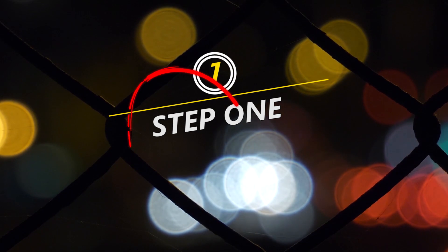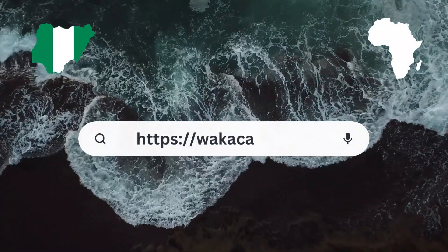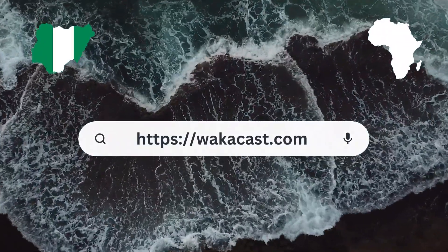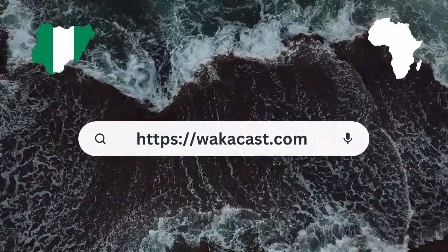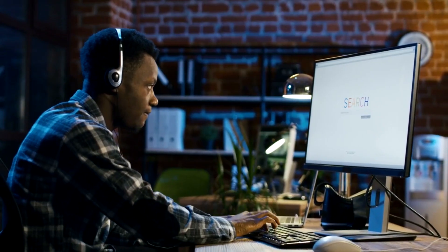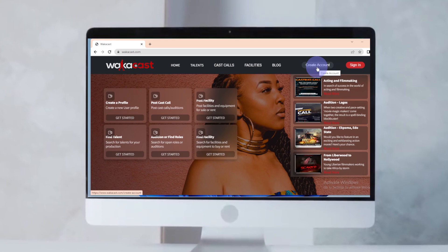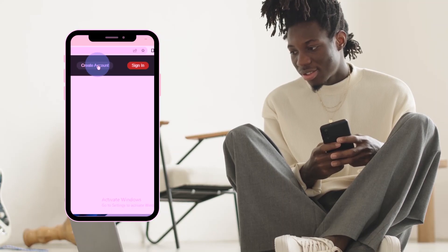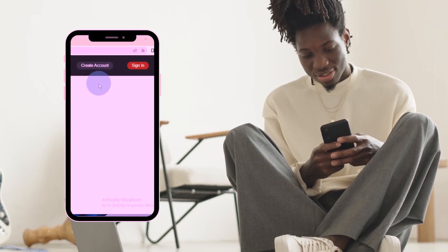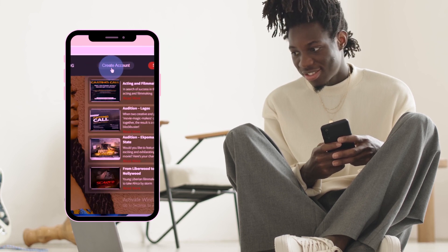Now let's get going creating our new account. The first step is to log on to WakaCast's home page. Regardless of what device you are using — maybe a mobile, laptop, or desktop — the process of creating an account is the same. For a smartphone, you have less screen real estate, so you will need to scroll or swipe to access certain tabs or menus.